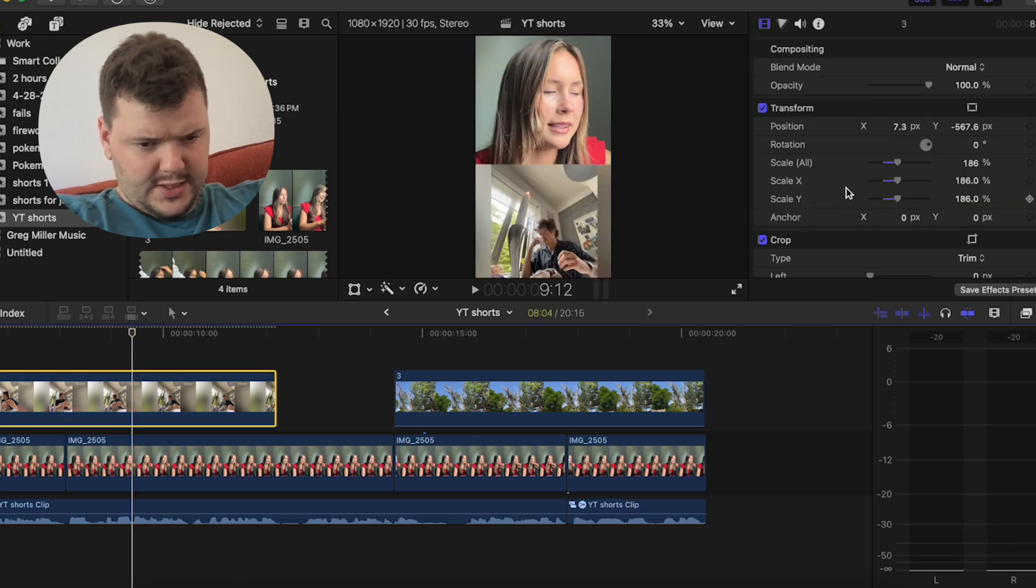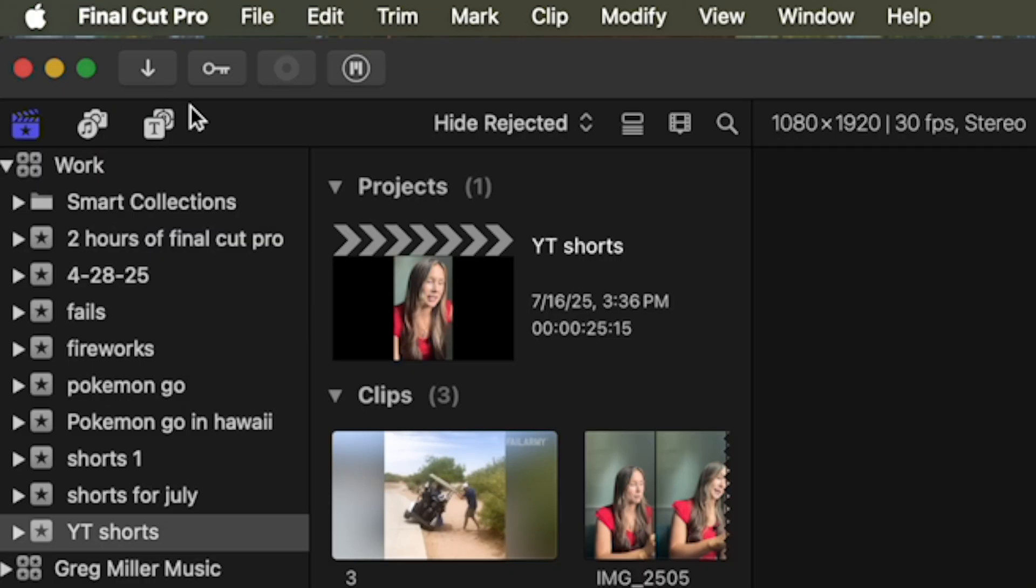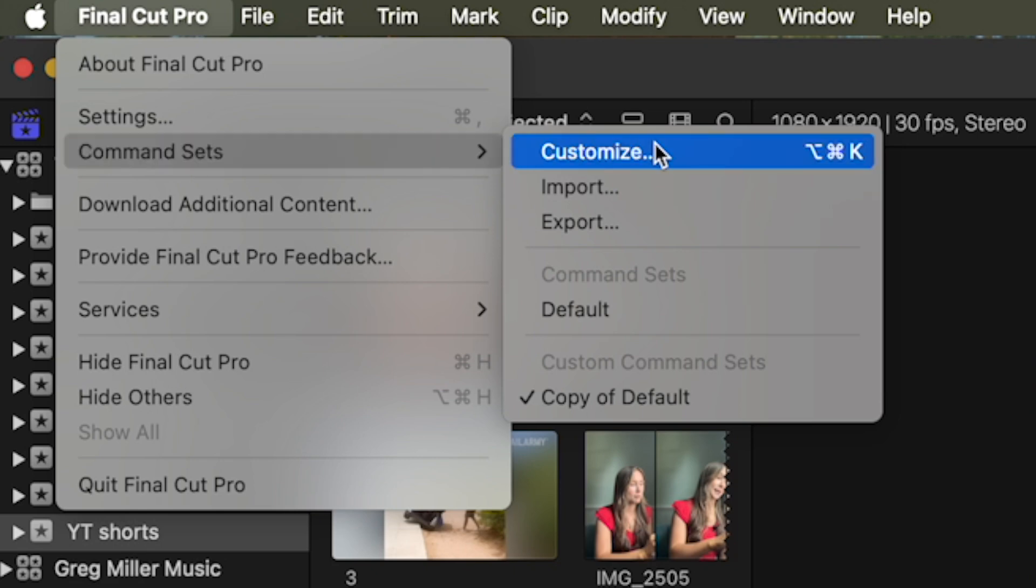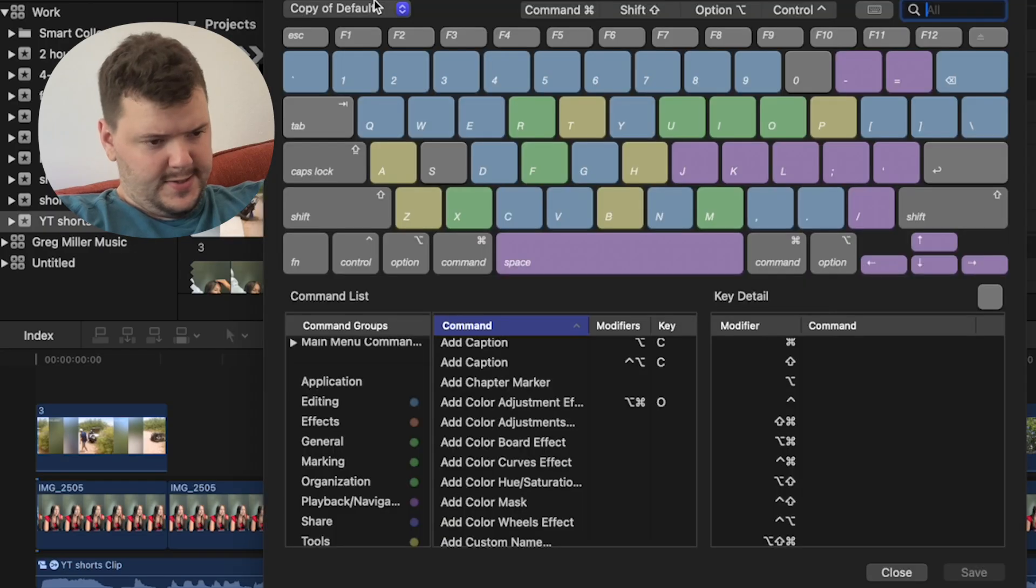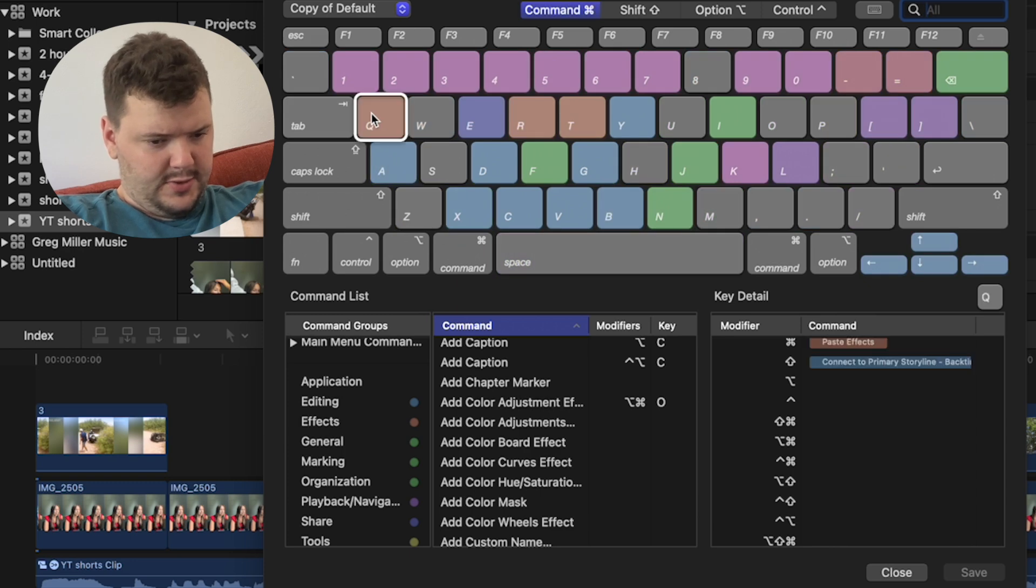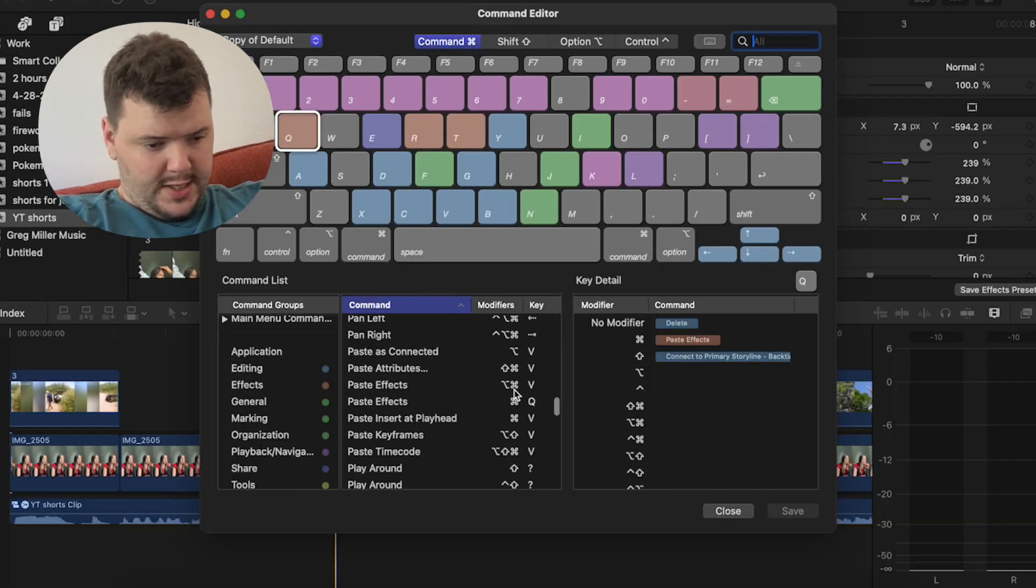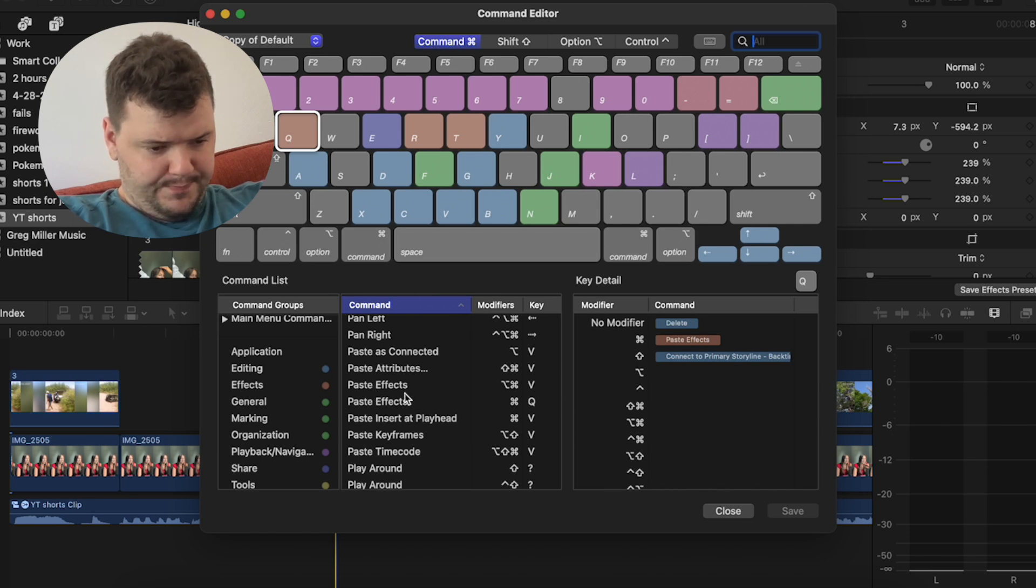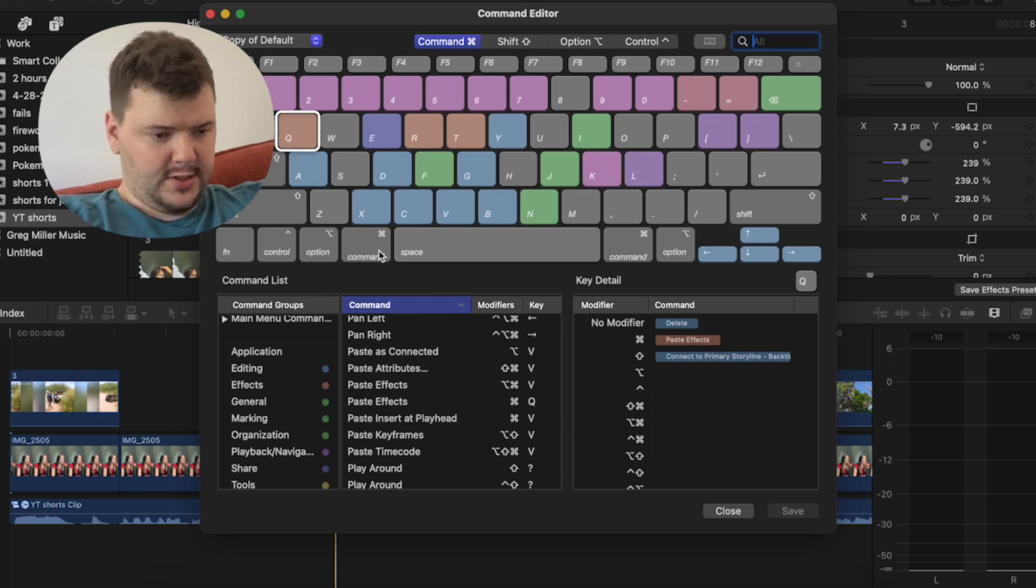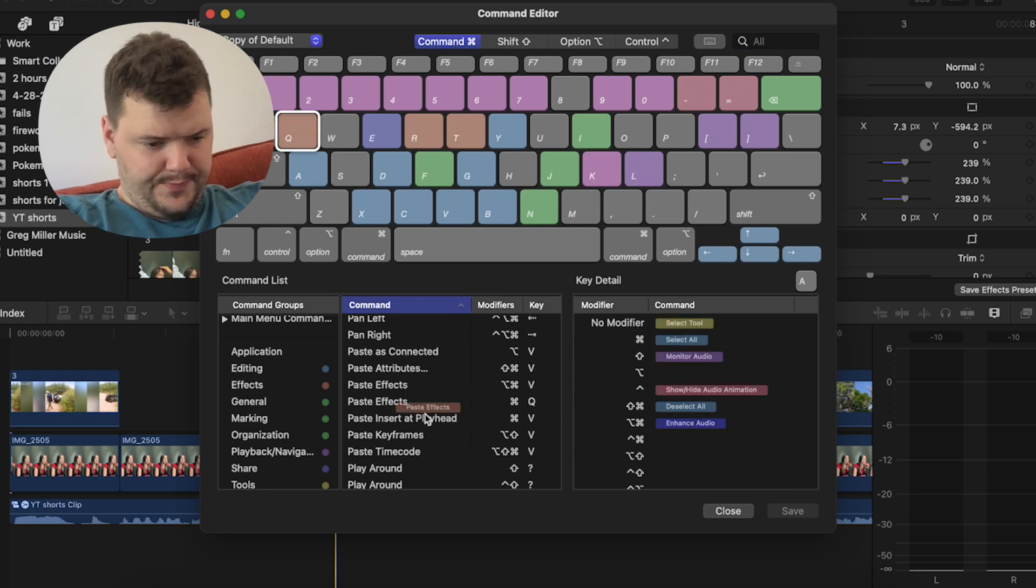I don't believe that's the actual correct settings for it. If you click on Final Cut, Command-Sets, Customize, and click Command-Q. And so right here I have it as Paste Effects. You can look for it right here, Paste Effects. So I have... I think this is the original one, and then I made it also Command-Q. So you click Command-Q, Drag-Paste Effects, and then you can drag it up, click it on there, and then hit Save.